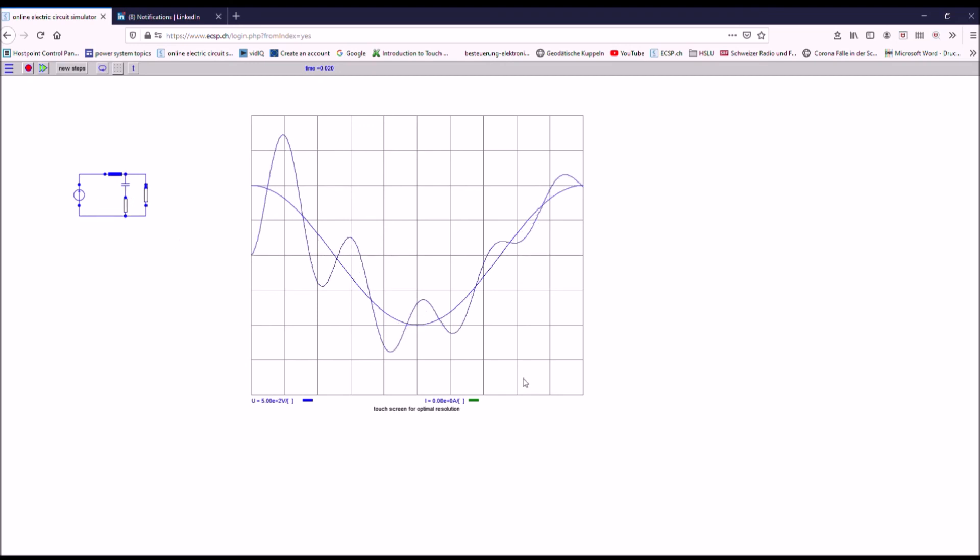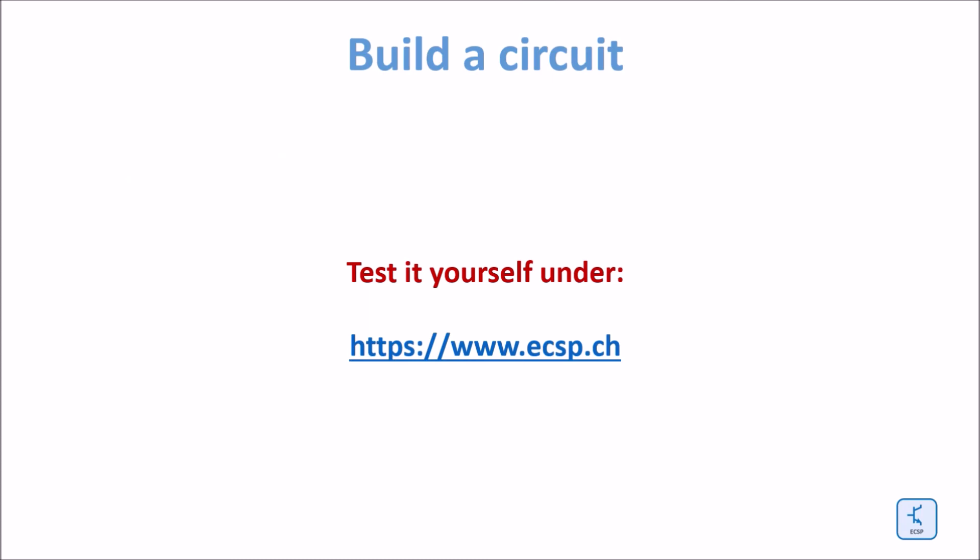So this is the way how you can play along with this simulator. Please test it yourself under www.ecsb.ch.